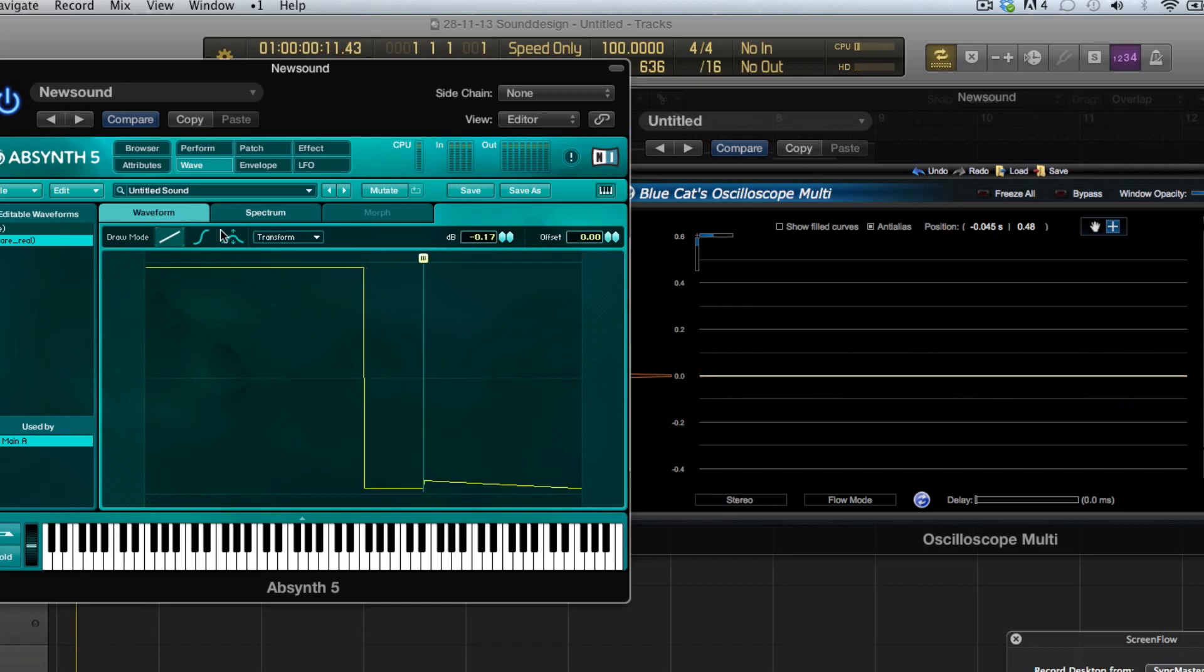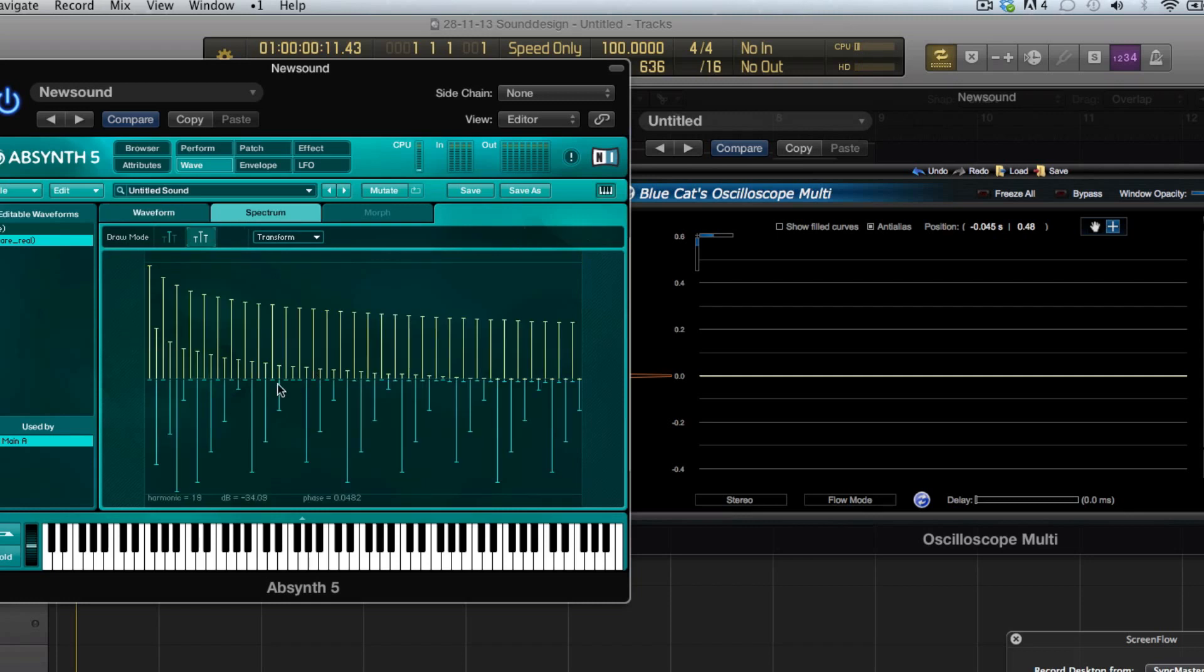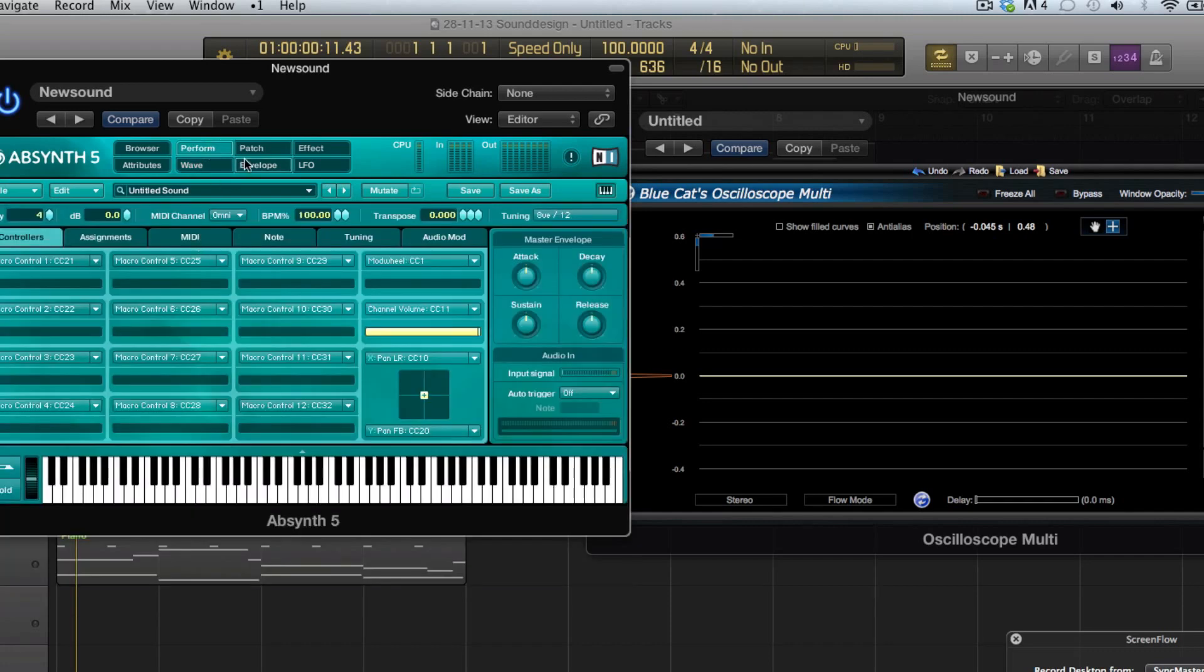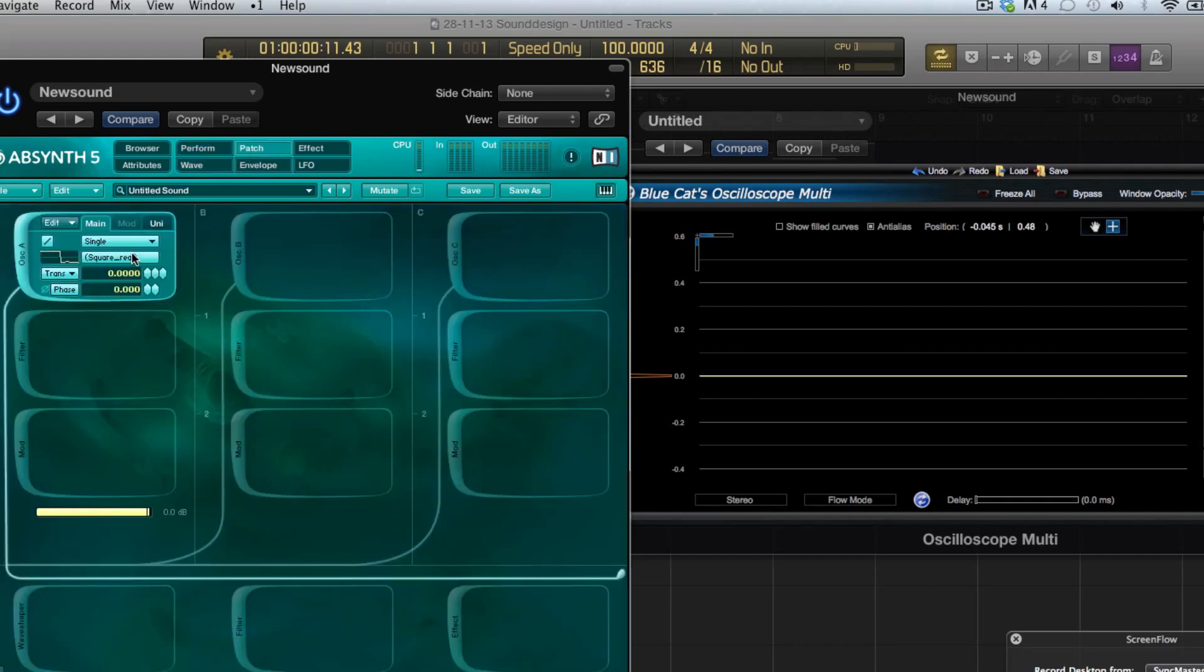Once I start to edit this just a tiny little bit like this you will see it now there are even harmonics as well. So let's go back to the perfect square for now.